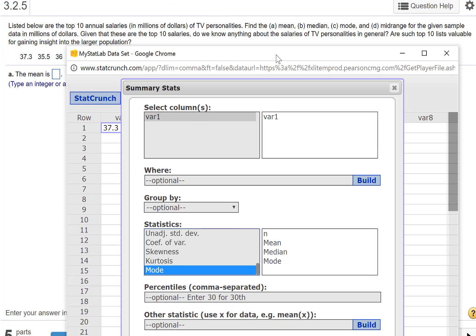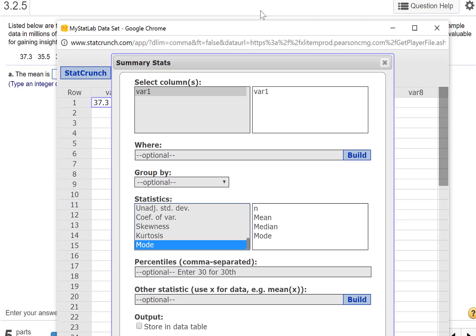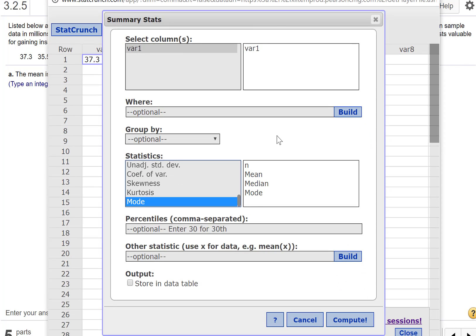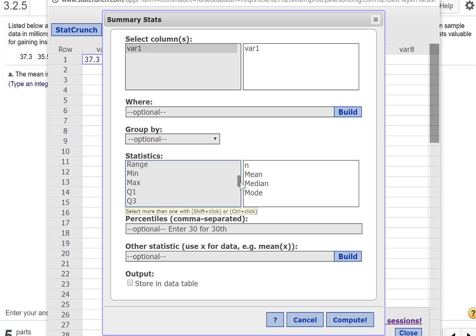And I think it asks for the midrange. Hold on a second, which we don't use a whole lot. I don't think it has a block for midrange. Now midrange, you just take the min plus the max and divide it by 2.